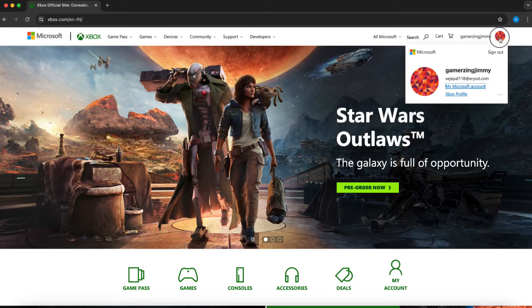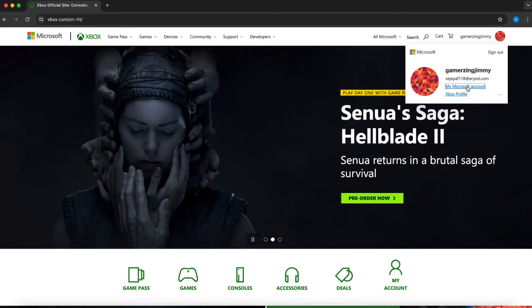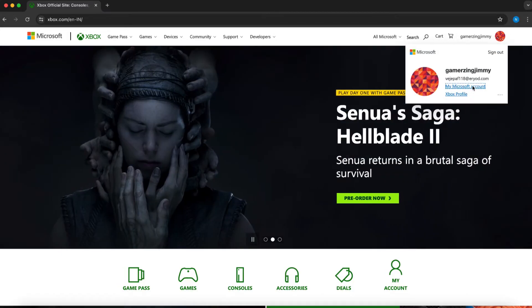Next, click on your username located at the top right corner. Then select My Microsoft Account.